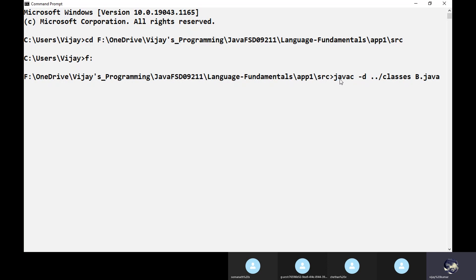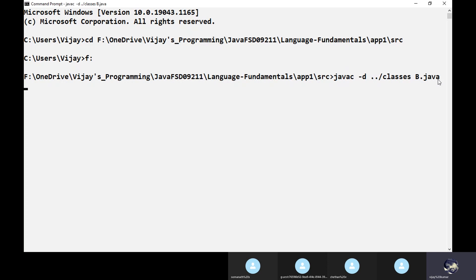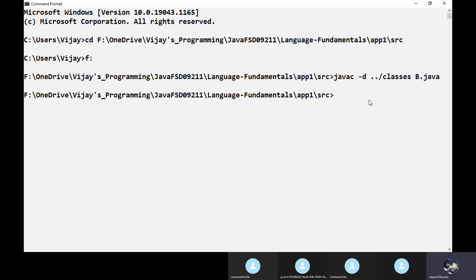Now it is pointing to that folder. Trigger the command: javac, then -d option - that is the option we are using along with the javac command. Double dot forward slash - that means go back to the previous directory. Currently I am in the src directory; go back to the previous directory, that means to the app folder. There you can find the classes folder. In that classes folder you need to keep the generated class file. javac is the Java compiler.